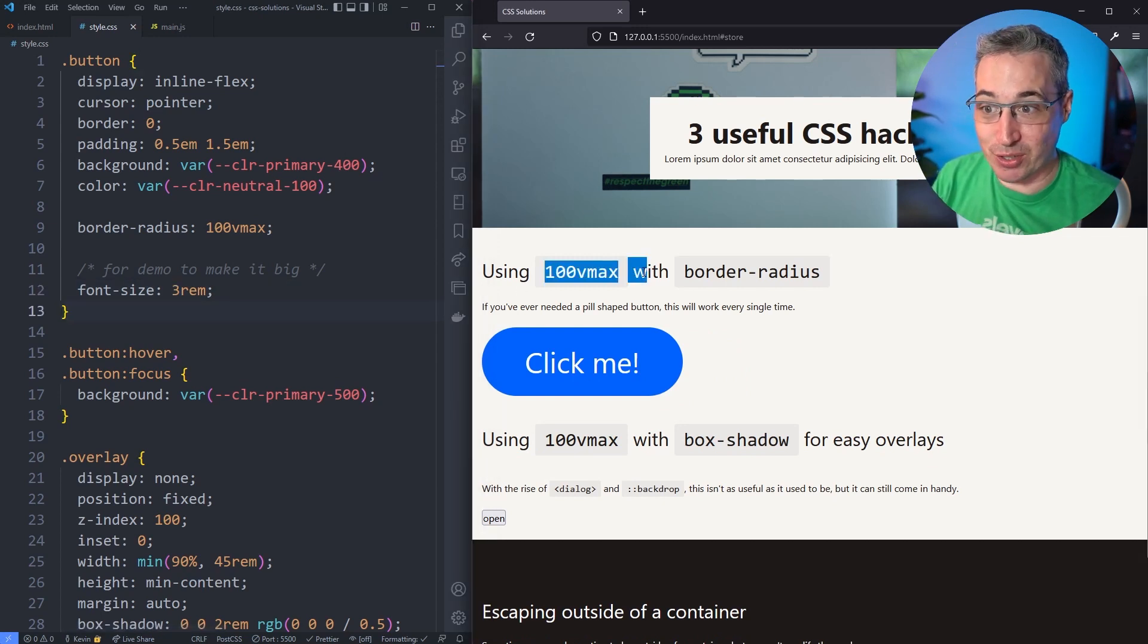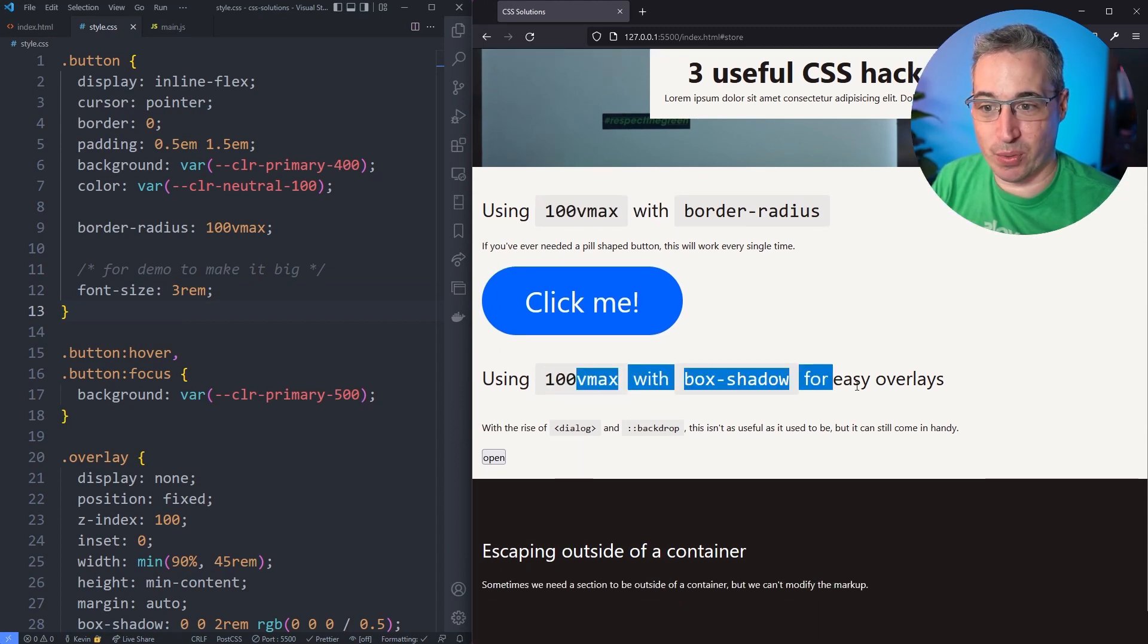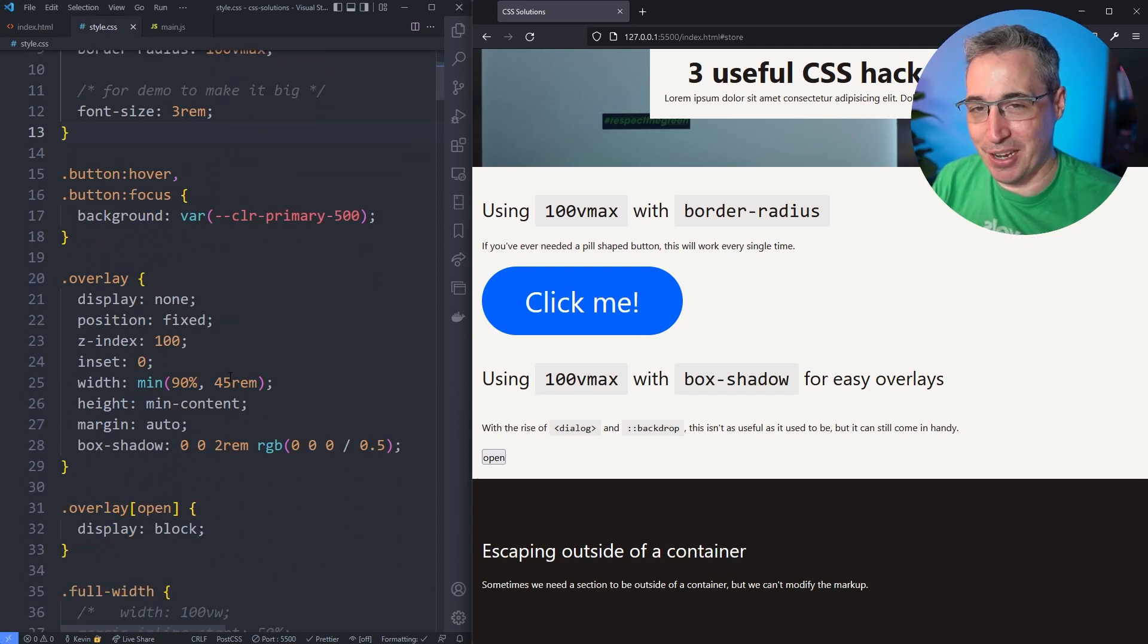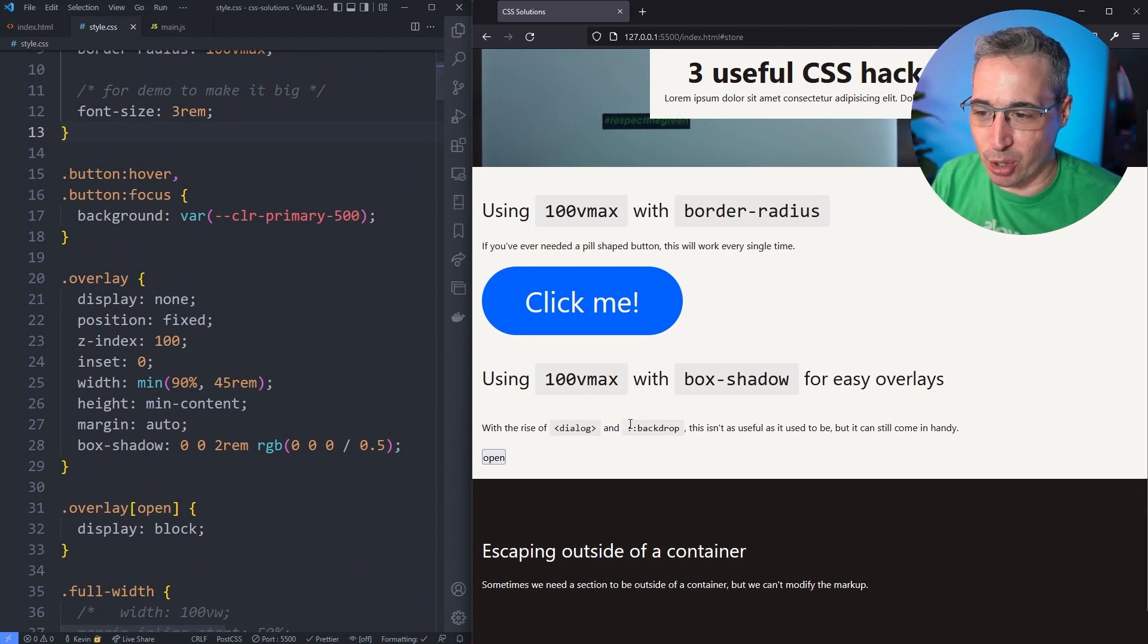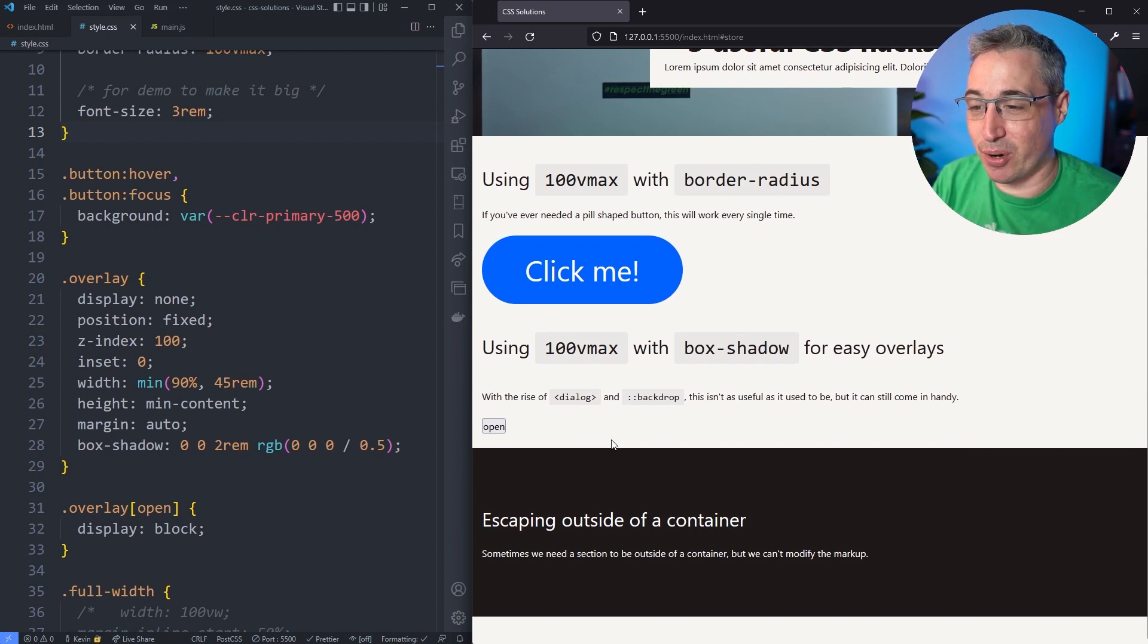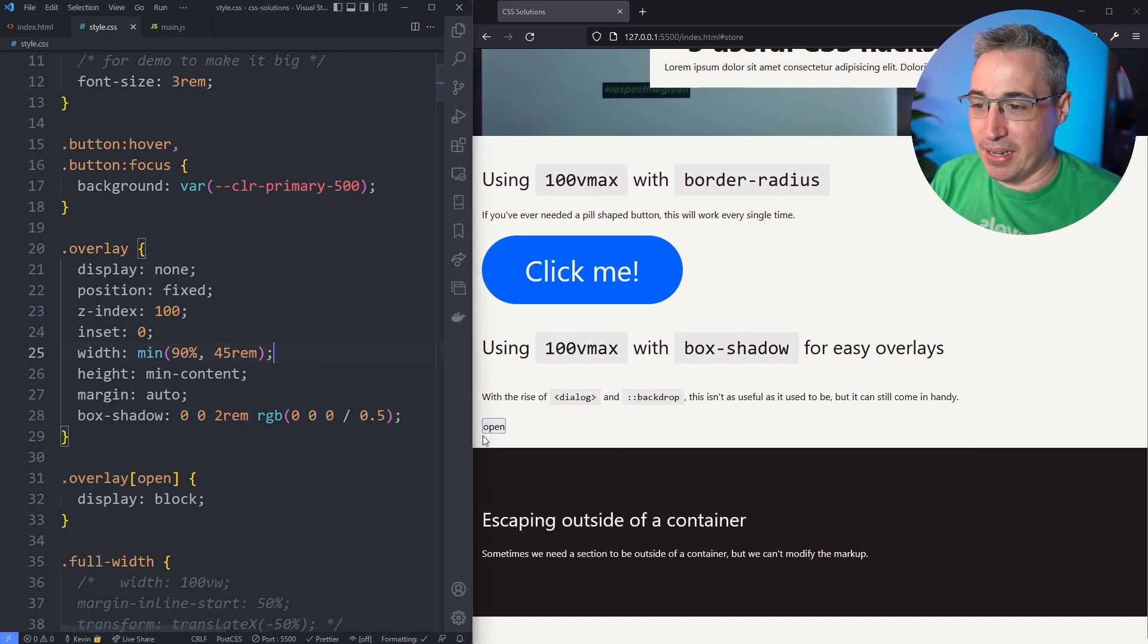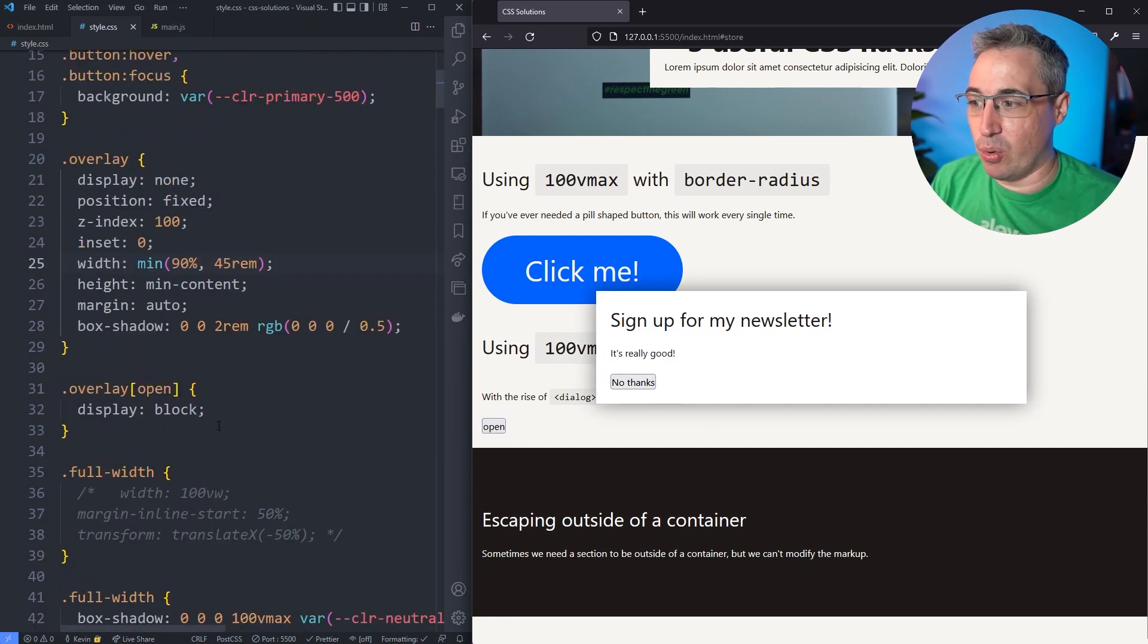Right here, using vmax with a box shadow. This one's less important than it used to be because now we have a dialogue element, but depending on browser support and other stuff you probably want to be using a polyfill or something. I want to show it anyway because maybe you could find a useful situation for it. I'll show some limitations to this one as well. If I click open here I get this pop-up that I've created.